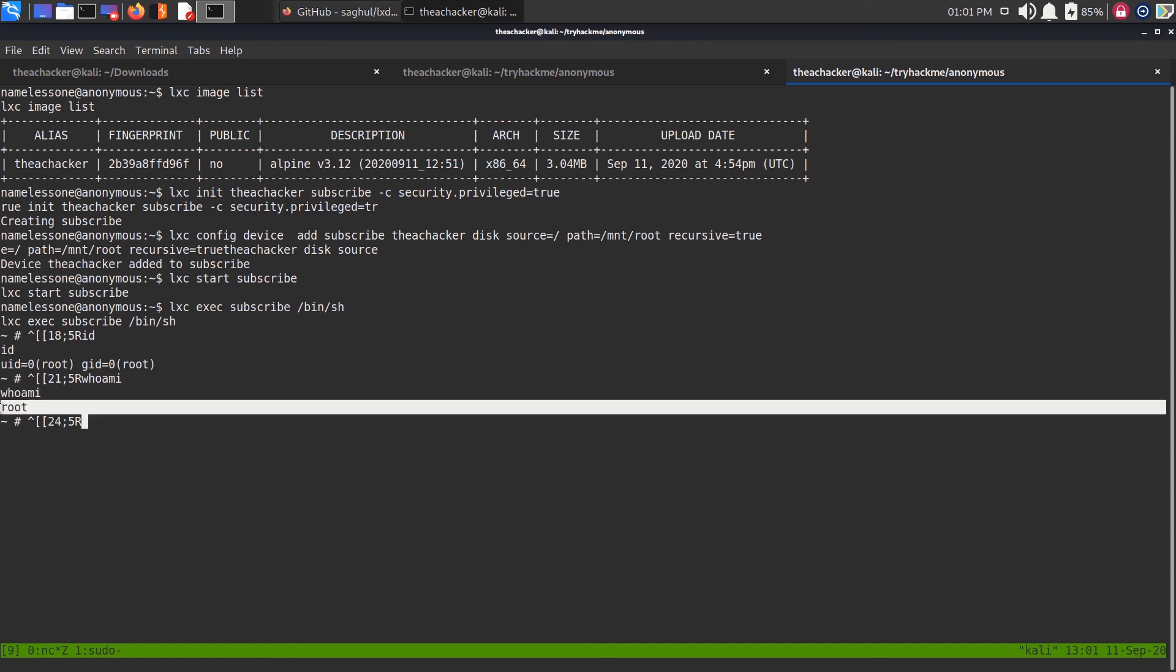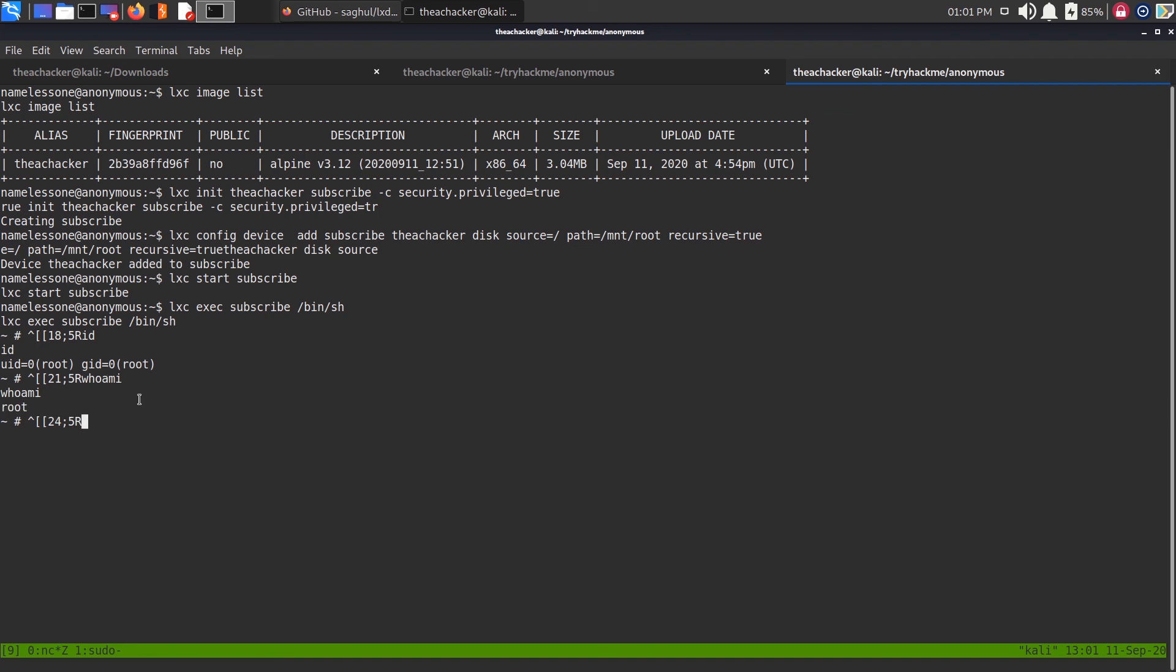This is how we can use LXD containers to escalate privilege in Linux systems, mainly Ubuntu. LXD is for Ubuntu. That's it for this video, hope to see you in the next one. Bye.